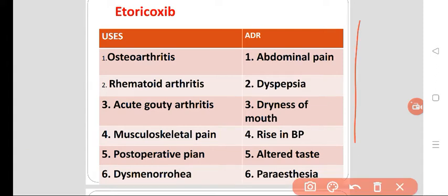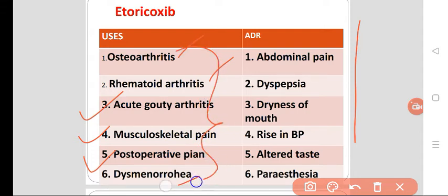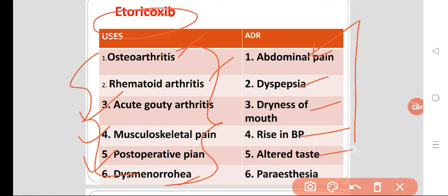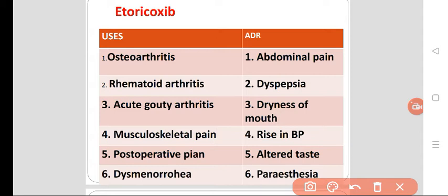Uses of Etoricoxib include osteoarthritis, rheumatoid arthritis, acute gouty arthritis, simple musculoskeletal pain, postoperative pain, and dysmenorrhea. Adverse effects include abdominal discomfort or abdominal pain, GI irritation, dyspepsia, dryness of mouth, rise in blood pressure, alteration in taste sensation, and paresthesias such as numbness or tingling.